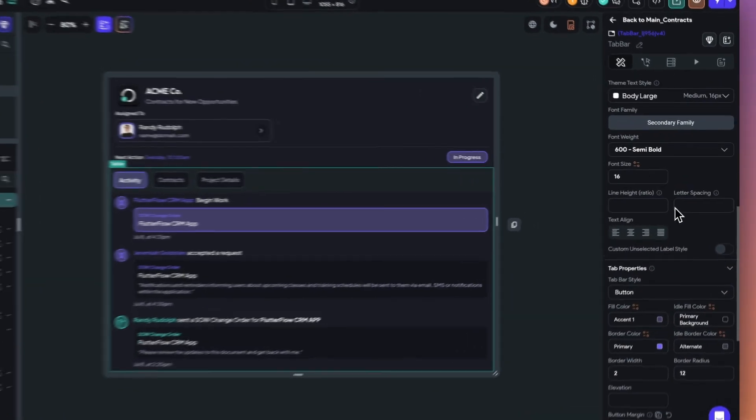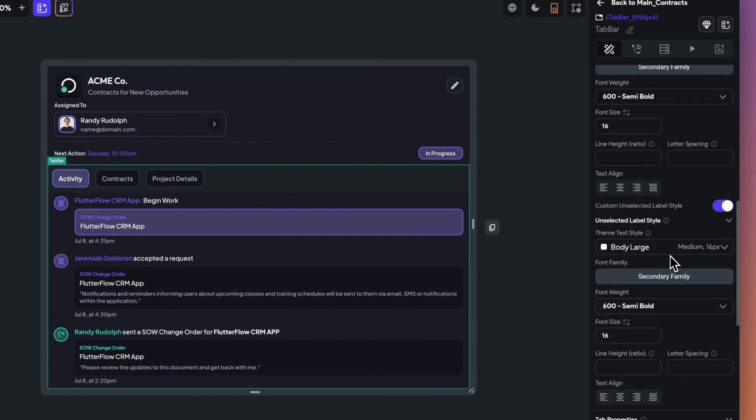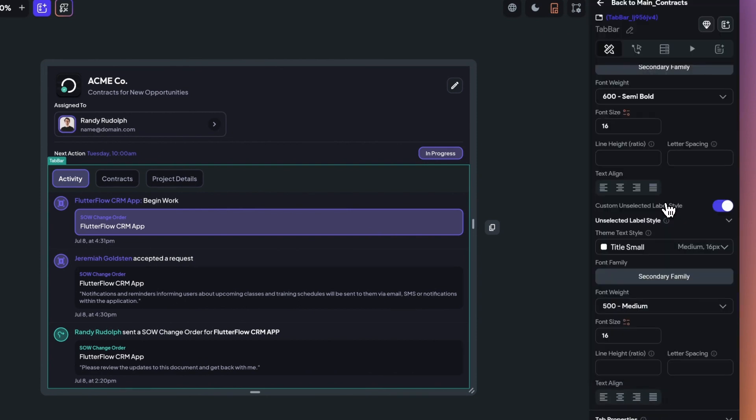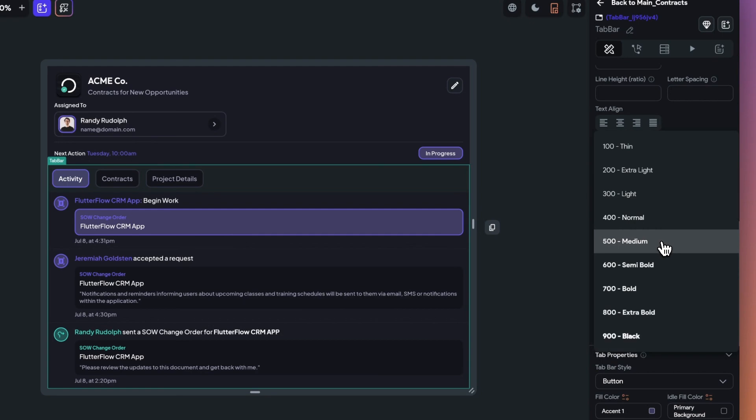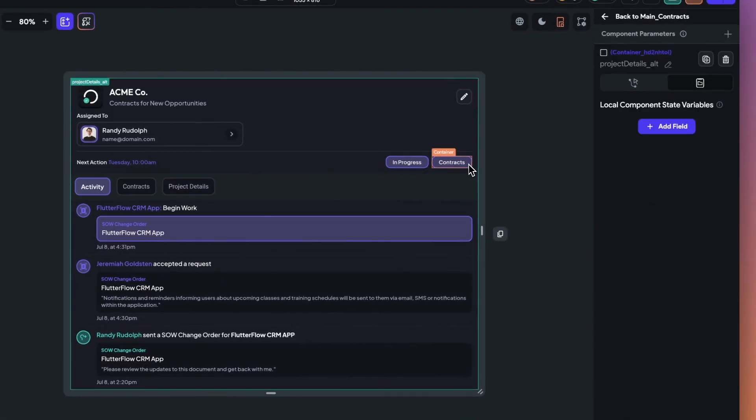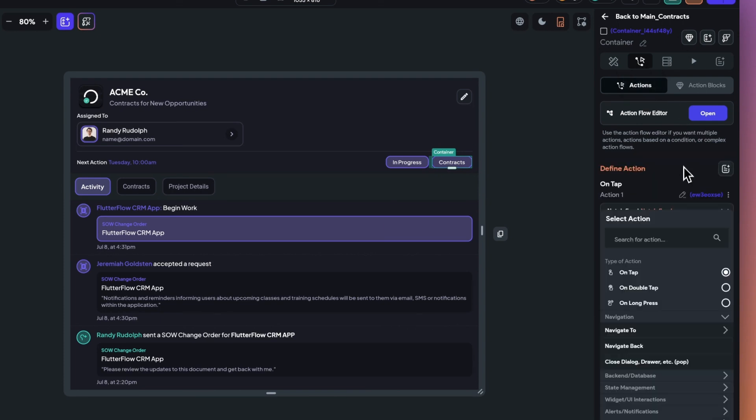Next, you can also now define an unselected font style to customize your tab bar even further. This will allow you to create custom tab styles when you need to add new features. Lastly, we've added a new change tab action. You can add this to any widget.